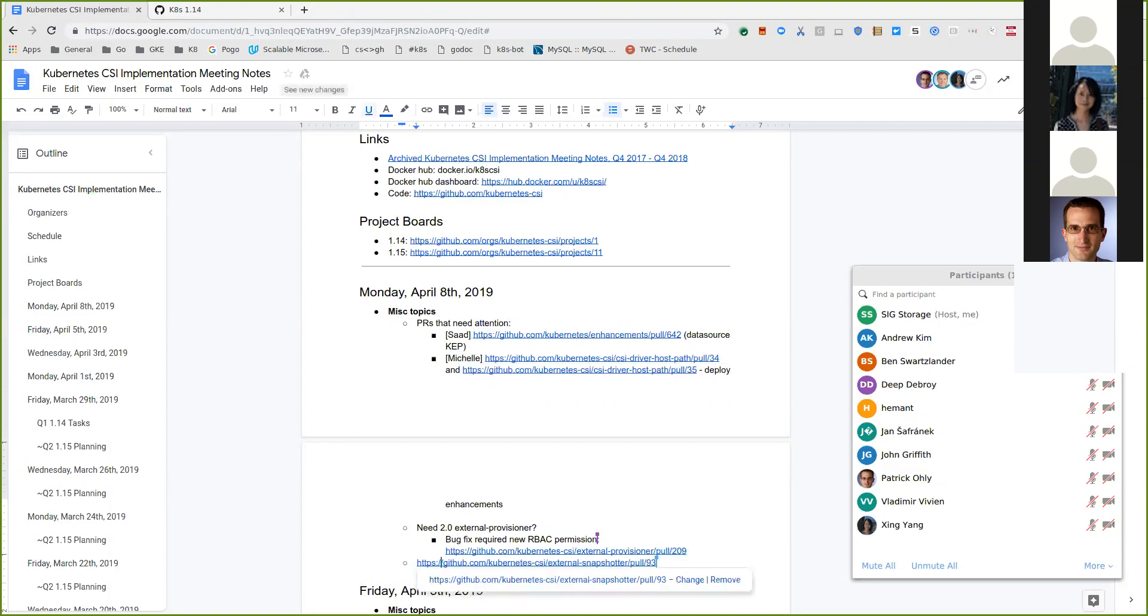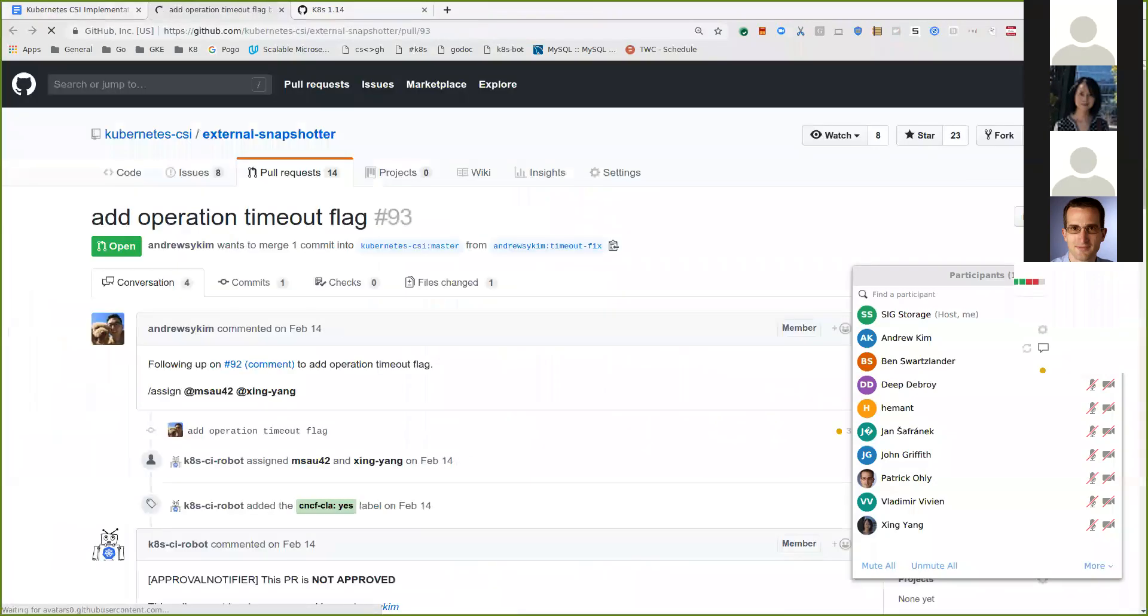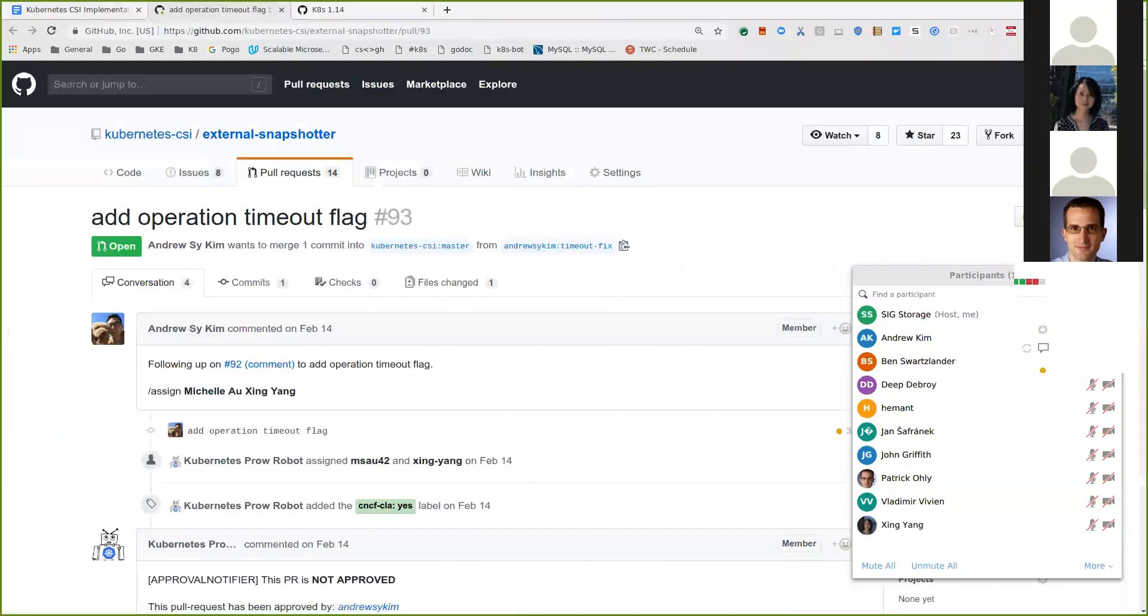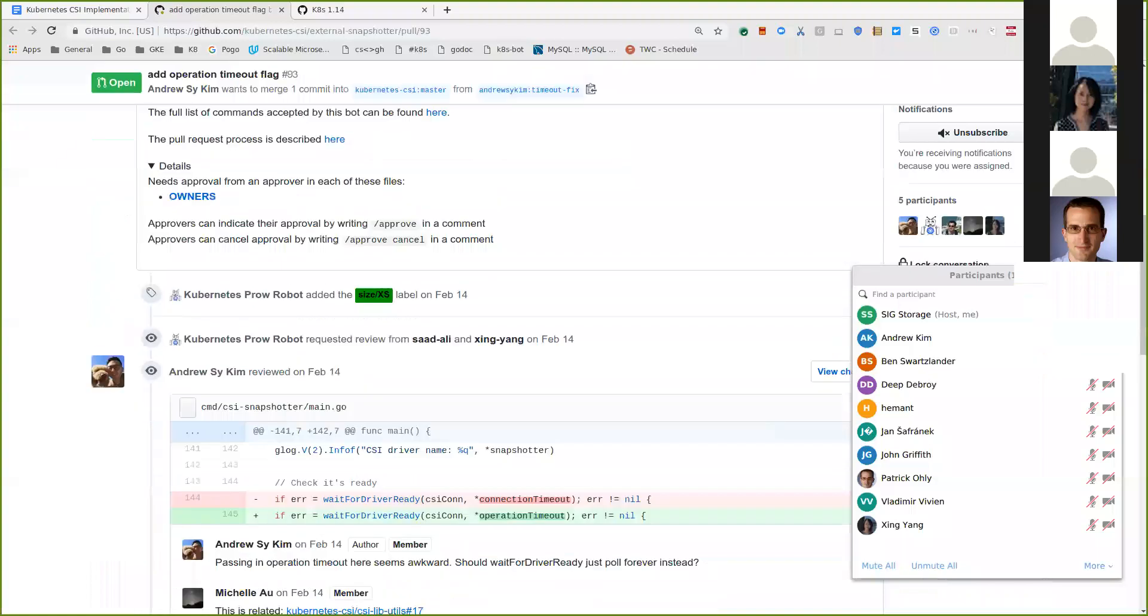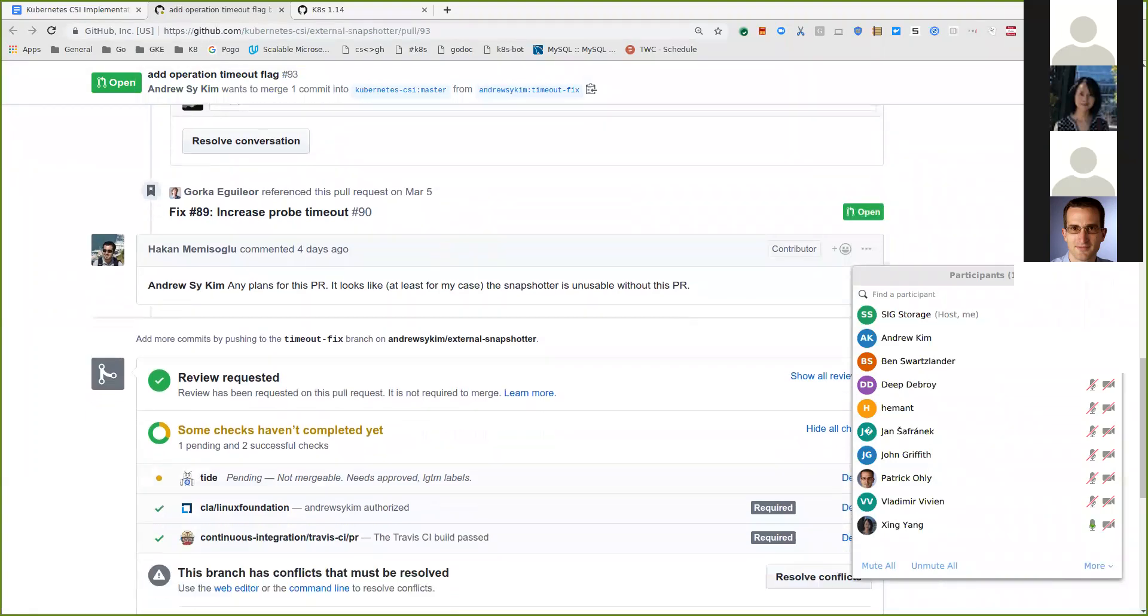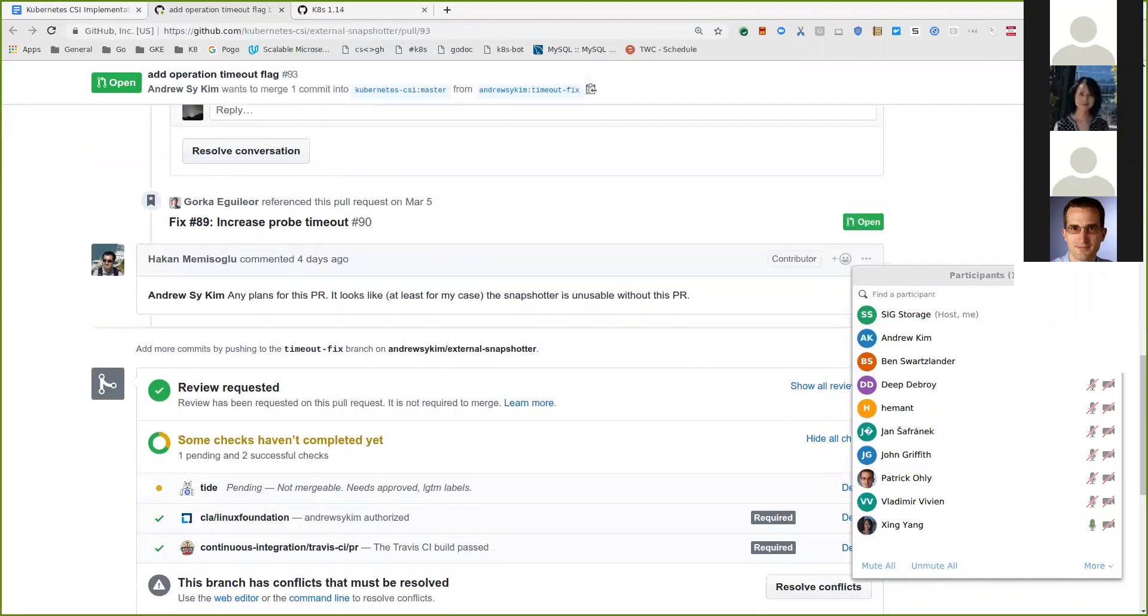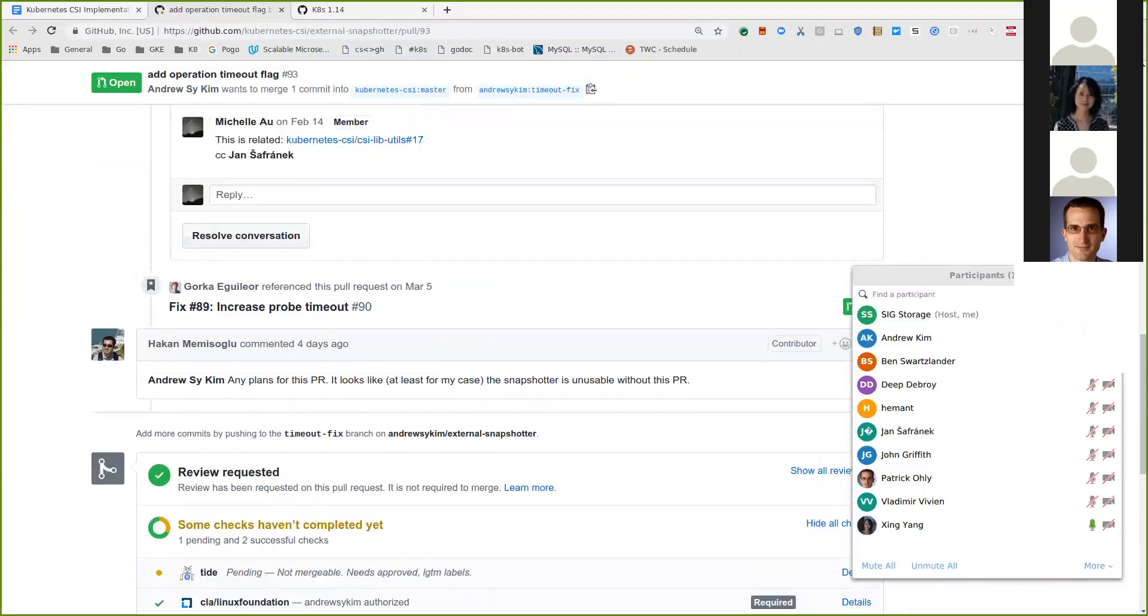One more showed up. There's a snapshot or change that just showed up. I just added this one. I think Andrew was working on this one, and I think someone put a comment saying that without this, his plugin doesn't work without this PR.